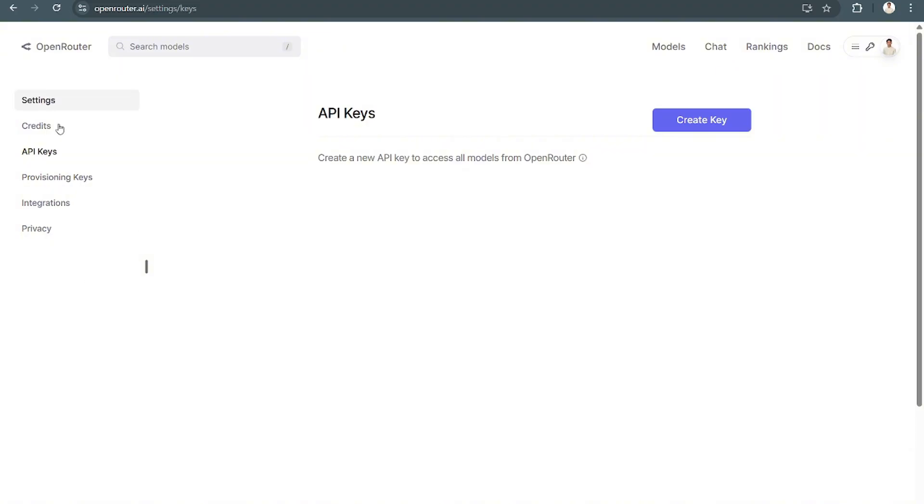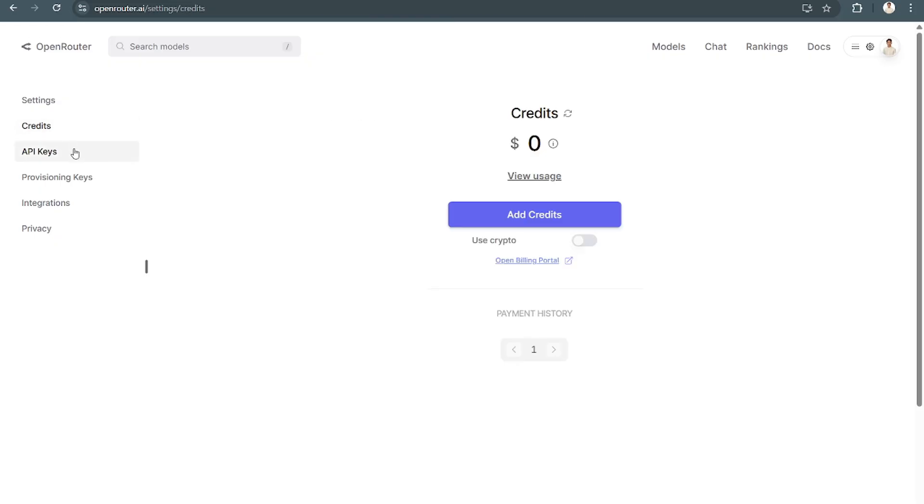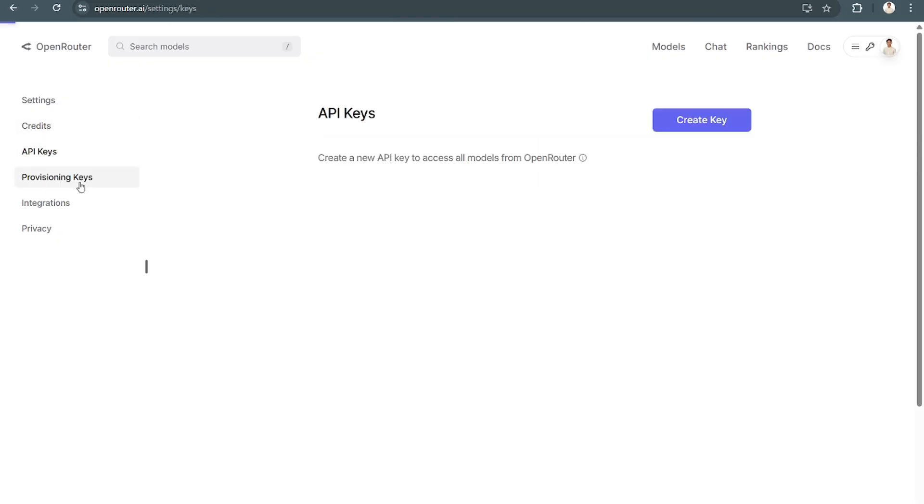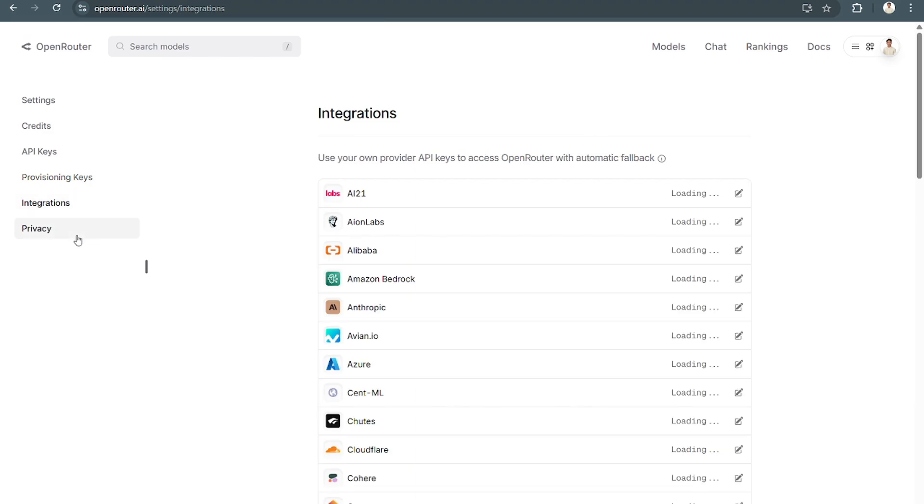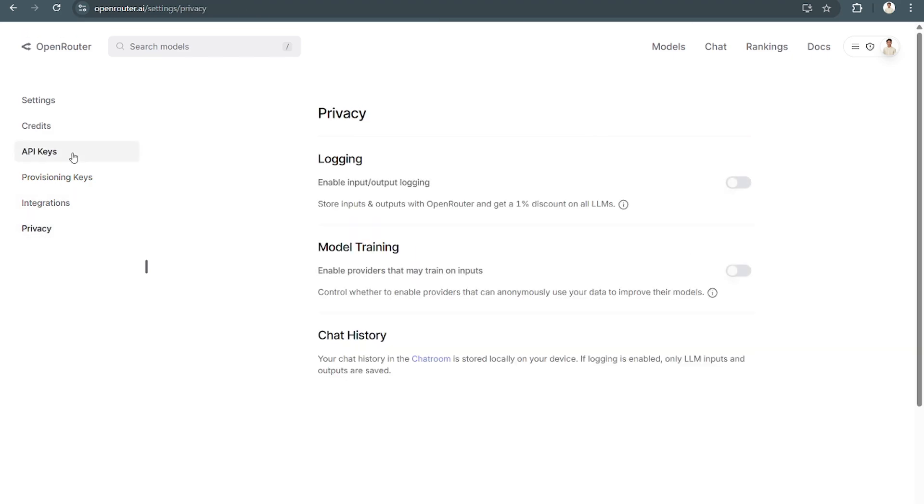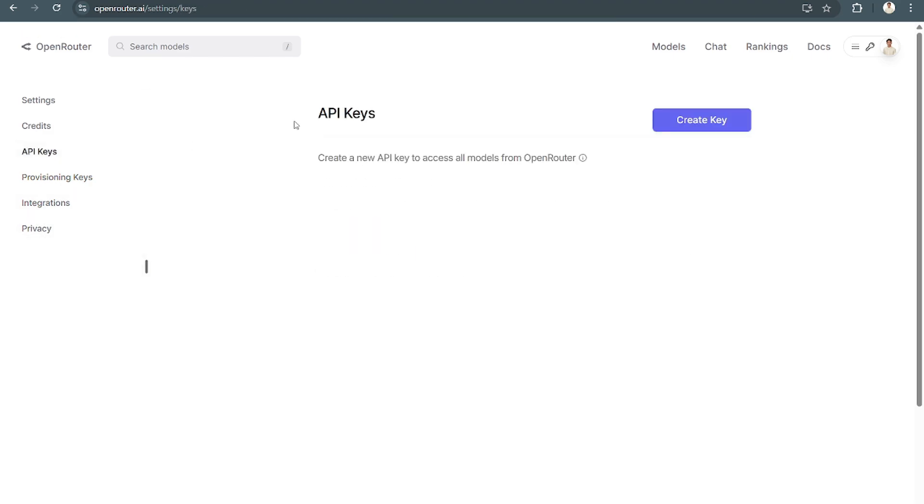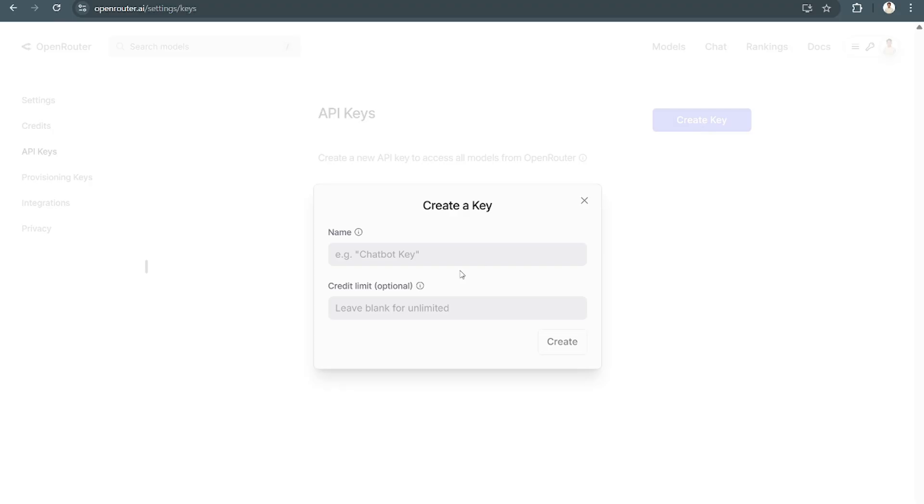Now this is everything you need for the API. Here you have Credits, API Keys, Provisioning Keys, Integrations, and Privacy. Going back to API Keys, just select Create Key.